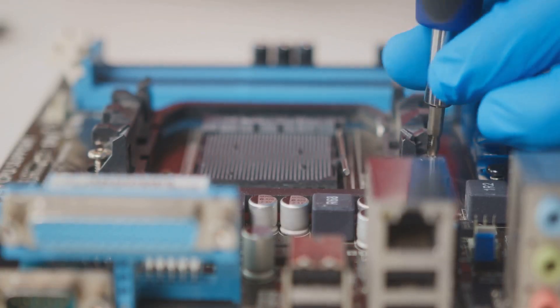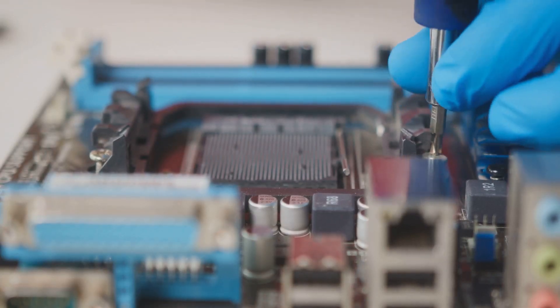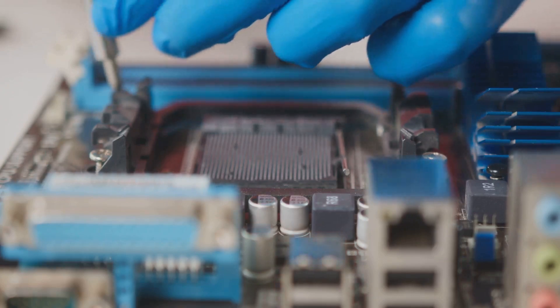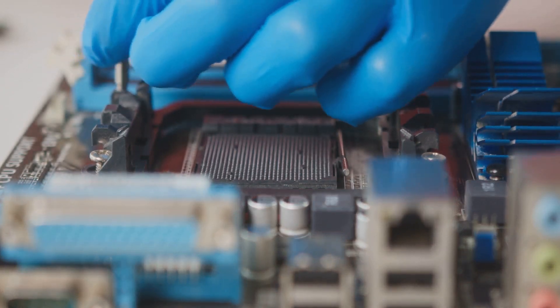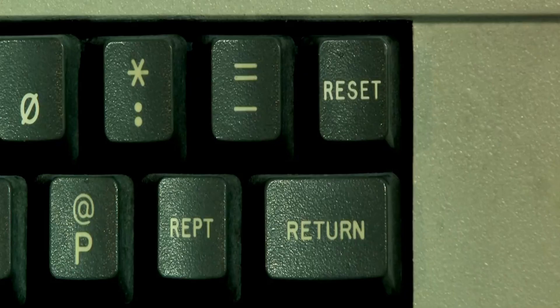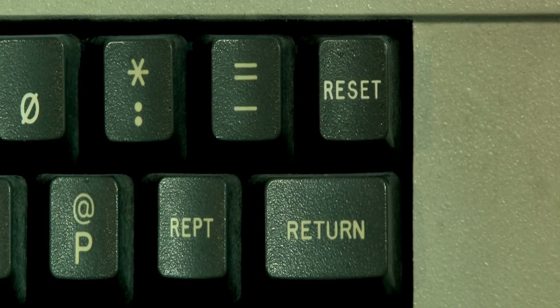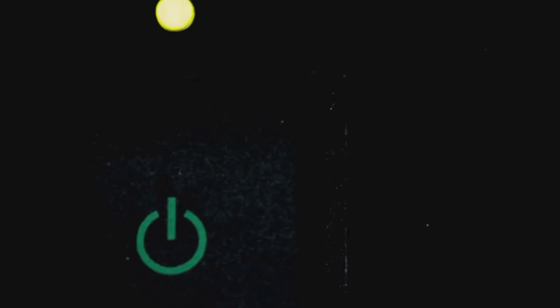The battery ensures these precious settings aren't lost, even when the computer is powered down. Without this little power pack, your computer would forget its basic settings every time you switch it off.